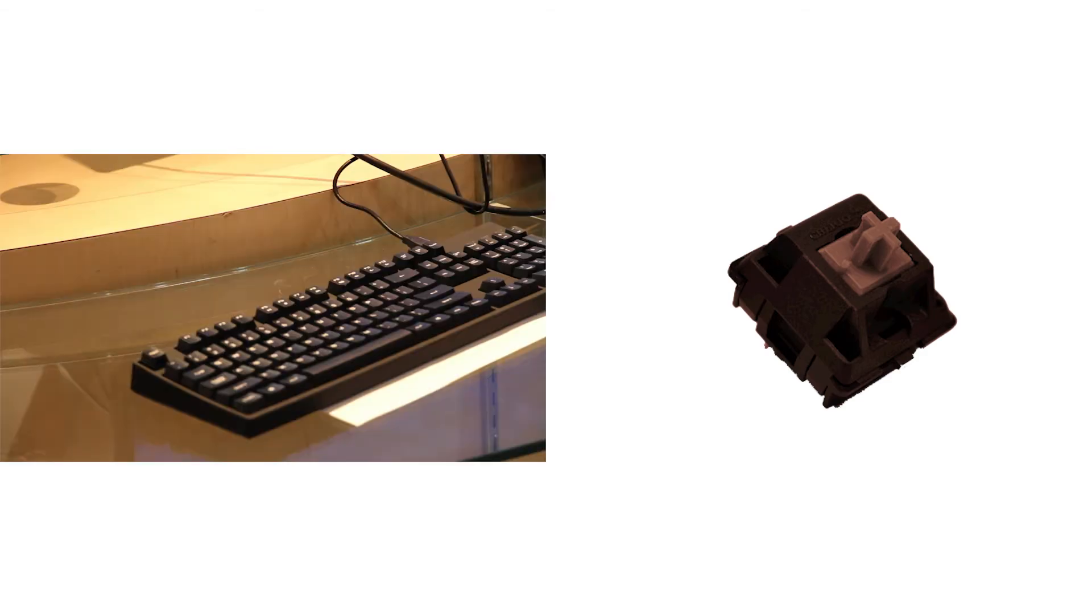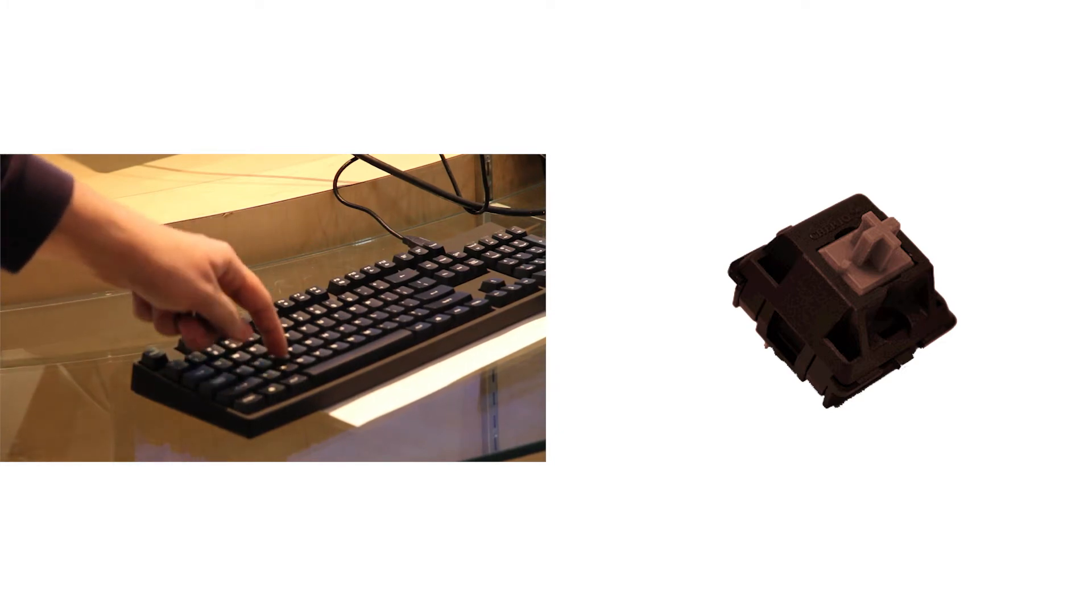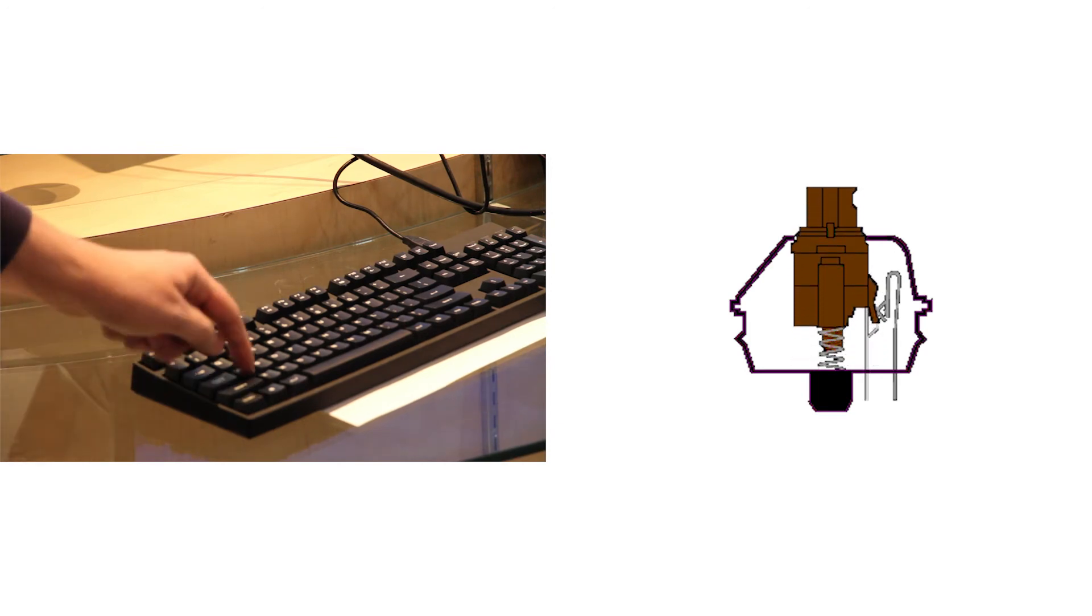The Cherry MX Brown switch type has the same tactile feedback as the blue and green switches, but lack the click sound when the actuation point is reached. Most brown switches will actuate near half compression.